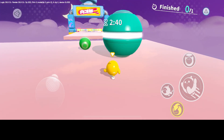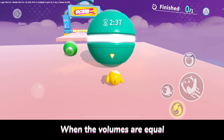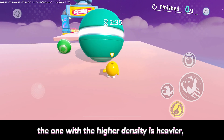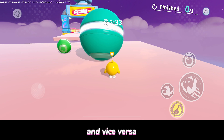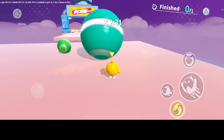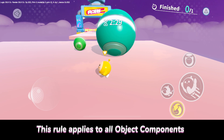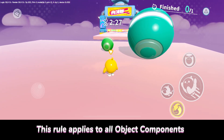When the volumes are equal, the one with the higher density is heavier, and vice versa. This rule applies to all object components.